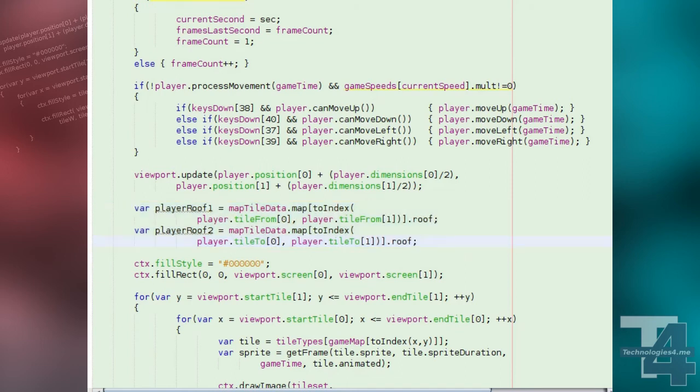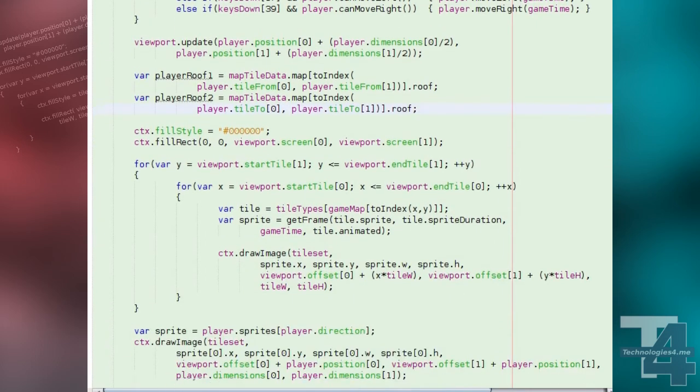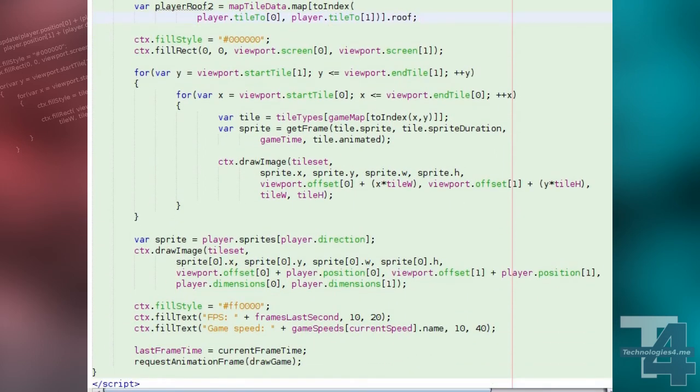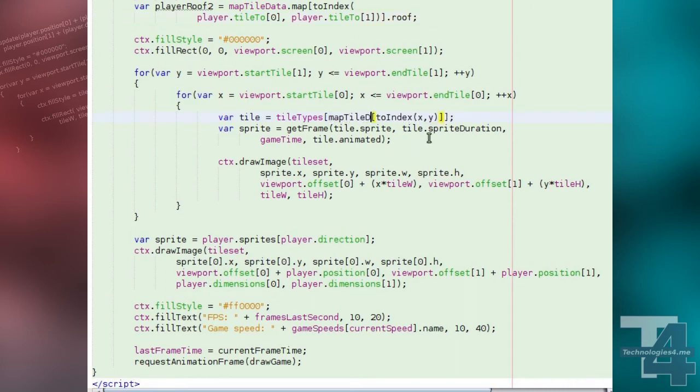Our tile drawing loops for the tile map will now get the tile type property for each tile being drawn from the map tile data globals map property, and the type property of the tile object at the current coordinates.